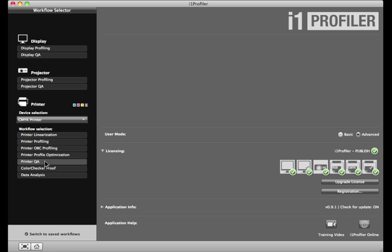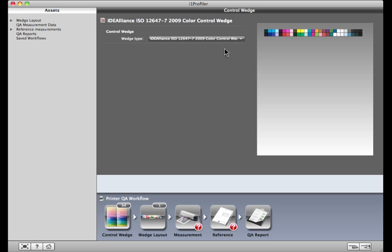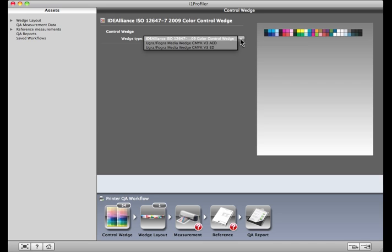Now choose the control patch set that fits your industry's requirements. For this demo, I'll be using IDEA Alliance ISO 12647-7, the North American specification.